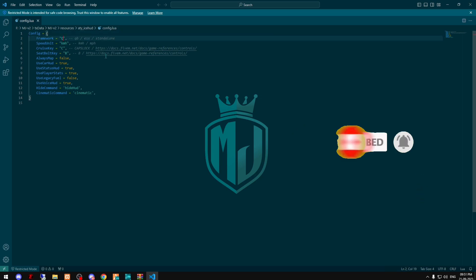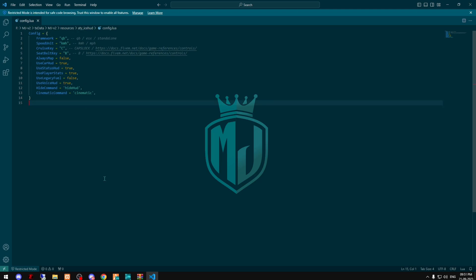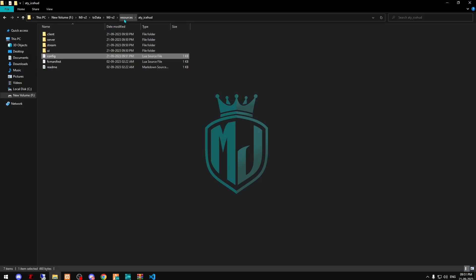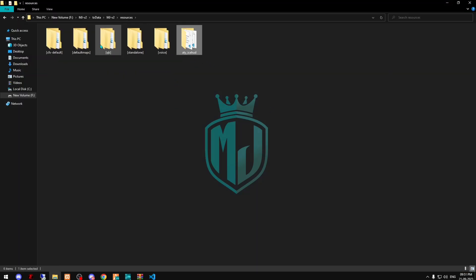So we have to make it QBCore for now because we are installing this in our QBCore server. And right here is the kilometer per hour or mile per hour, the speed unit system, and all the things you can set up according to you. So I'm gonna leave it right here.